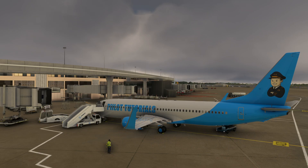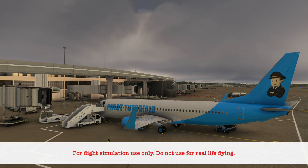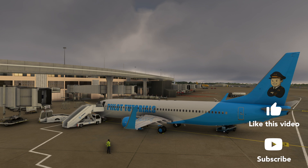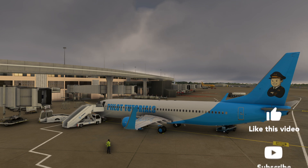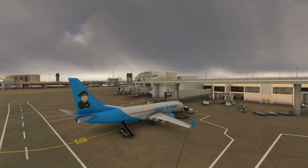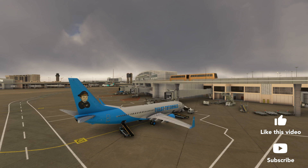Welcome. Today we're going to show you how to program failures within PMDG's 737 add-on for Microsoft Flight Simulator. The failures are set using the control display unit of the flight management computer. Once you know how to program failures, you can put into practice the procedures shown in our non-normal procedure videos and take your 737 flight sim skills to a higher level.